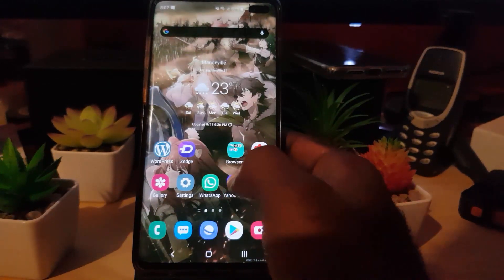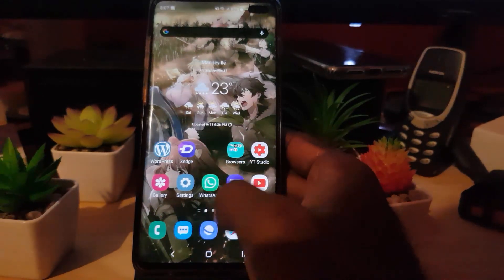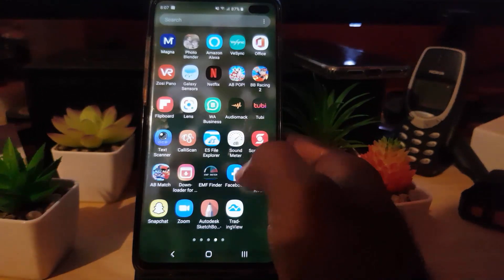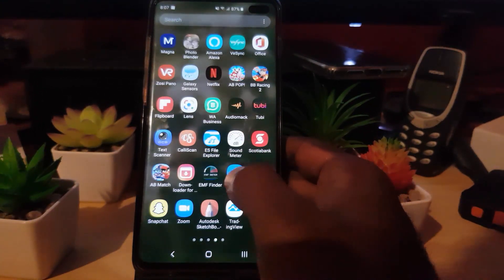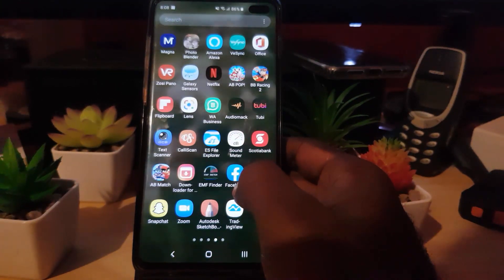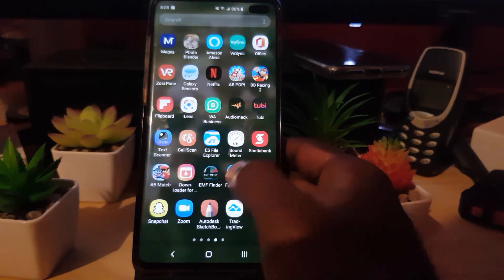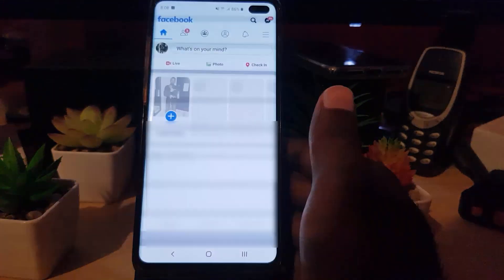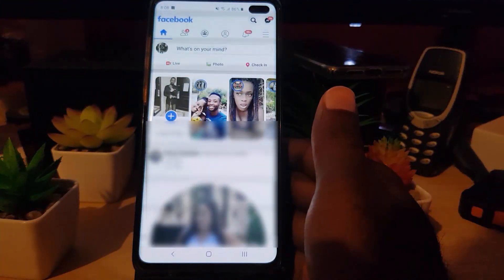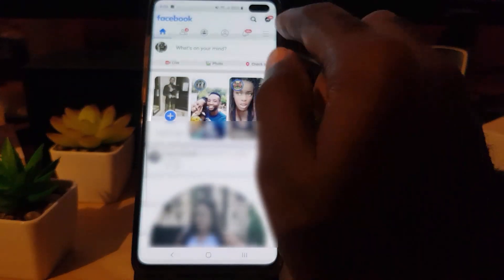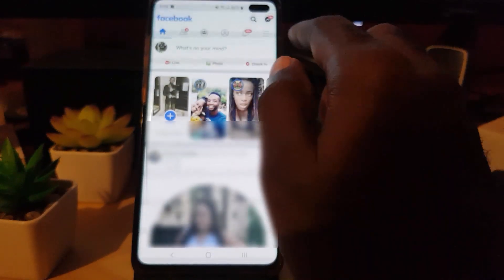The first thing you want to do is simply find the Facebook application. Of course this would require that you already have a pre-existing Facebook page. Go ahead and launch it, and once you launch, you should be on your profile.